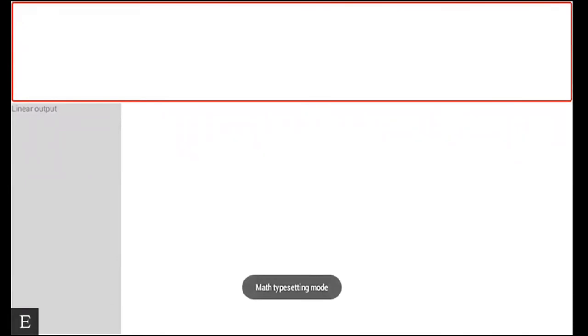So math typesetting mode, this is the mode you want to be in if you want to continue to present your work in a written way. So for your fractions, for your multiplications, anything that you want to show your teachers in a written way would need to be in your math typesetting mode. If however you want to graph any of your work, you need to be in the graphing calculator mode. So again I'm going to press enter with G.